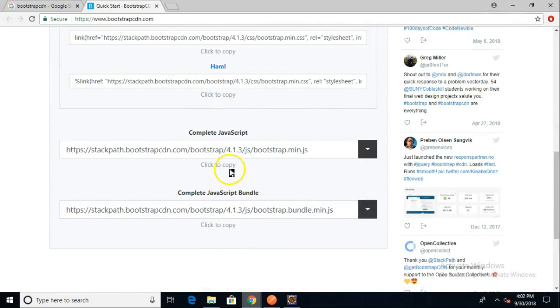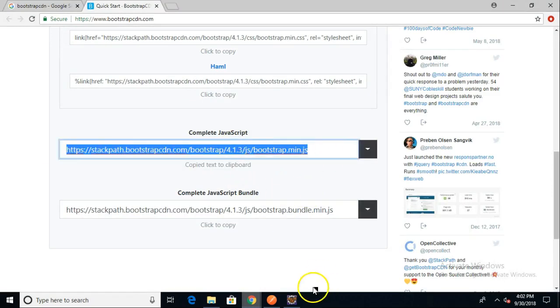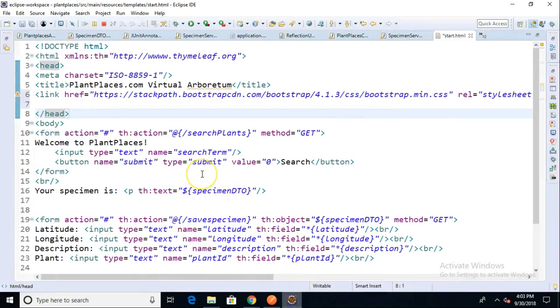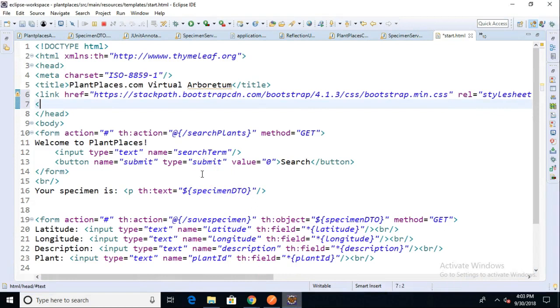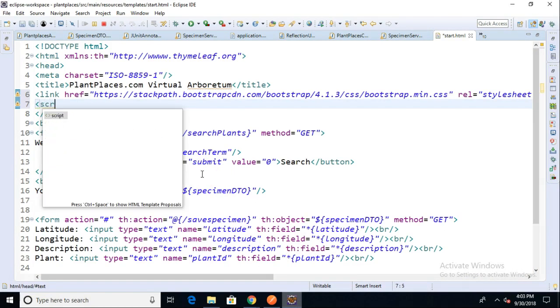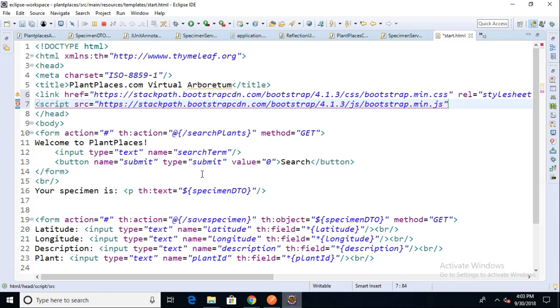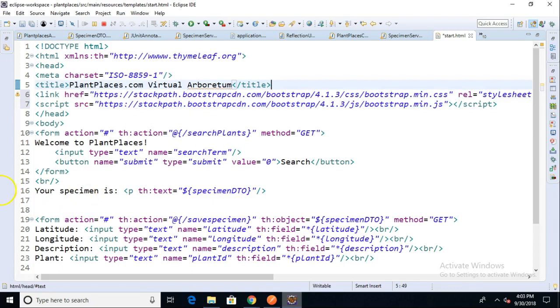For the JavaScript, we're going to go ahead and copy this. Copy to clipboard. And now I'm going to return back to my page, and I need to add a script tag for this. We'll say script, and then SRC equals, open double quote, and then paste, and then we'll close the tag, and then we'll end it with a closing tag as well.